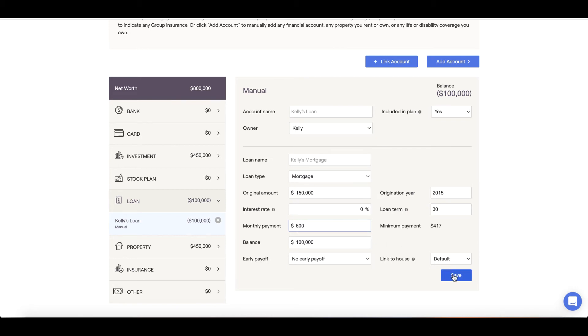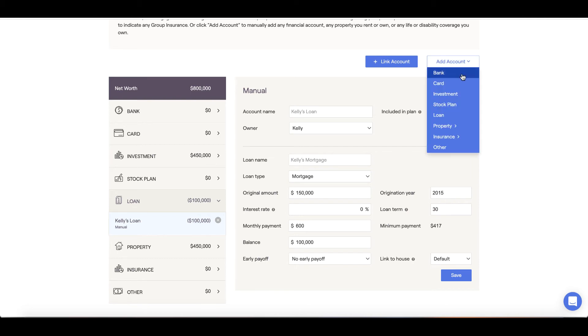Should you have other properties such as investment or vacation properties, you can add those to the plan by clicking the Add Account button and selecting the correct property type.